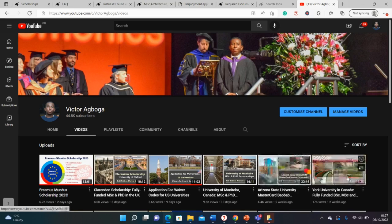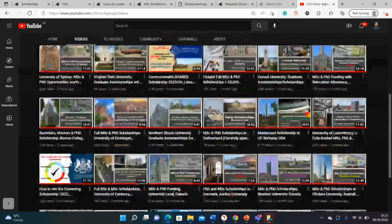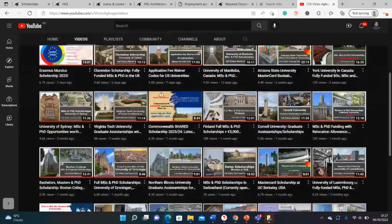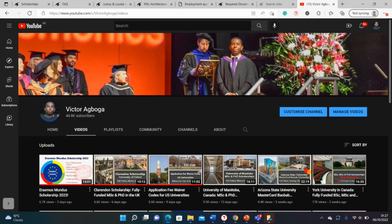As usual, we cannot wait to celebrate you. Do not forget to subscribe before you leave because many more juicy opportunities are coming your way. Bye-bye for now and I'll see you at the top sooner than later.